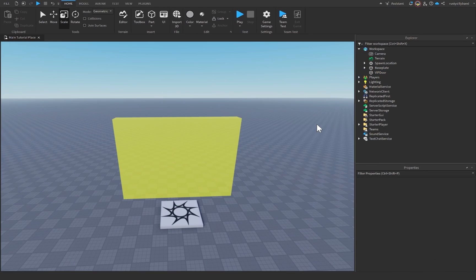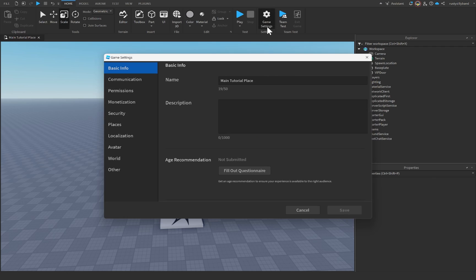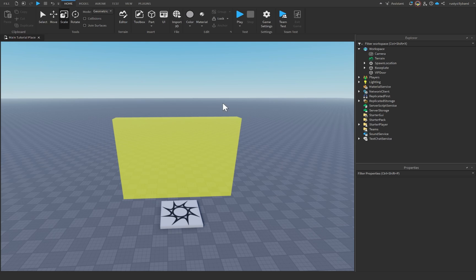Now, if you don't already have a VIP game pass, I'm going to show you how to create one. First, you're going to want to click on the game settings button and make sure that your game is actually saved to Roblox. If it's not, you'll have to click the save to Roblox button, give it a name — nothing else really matters at the moment. And from there, we can go ahead and create our game pass.